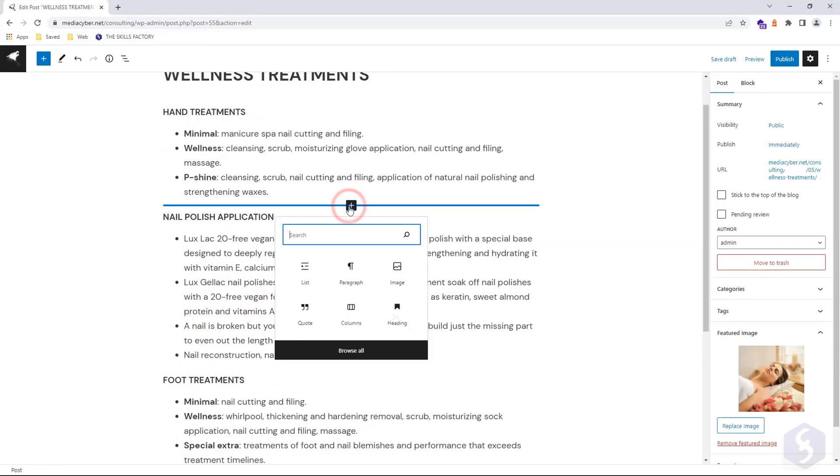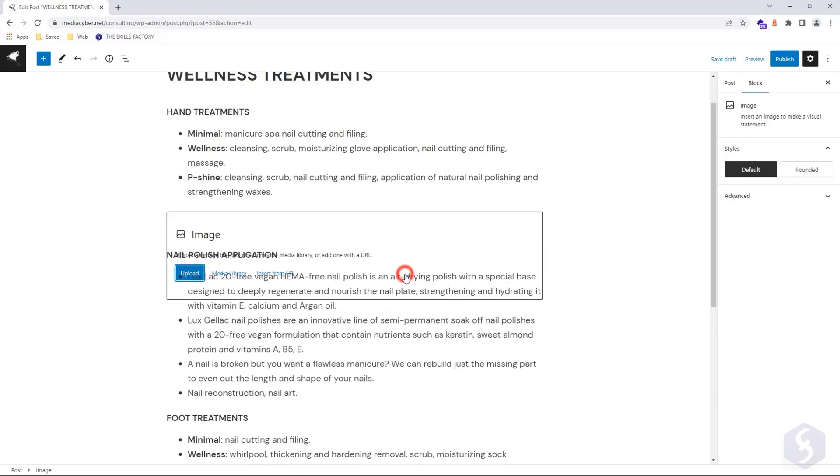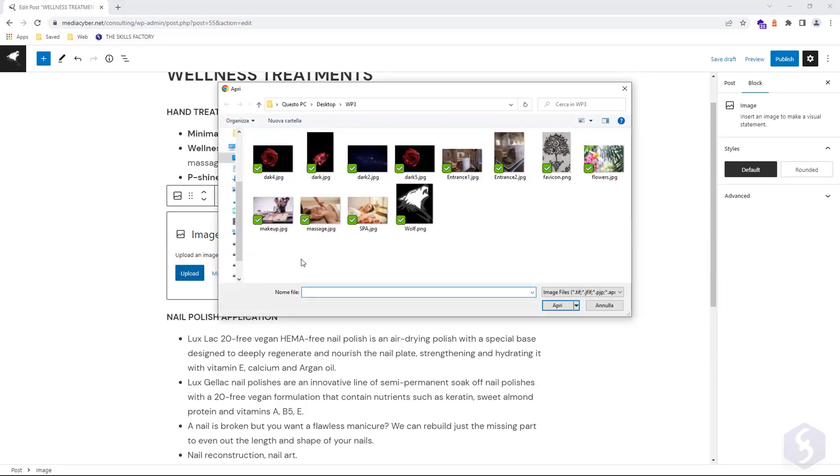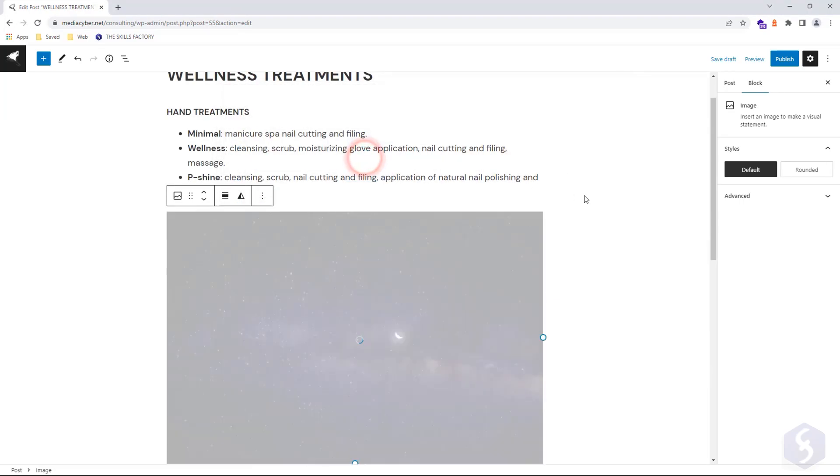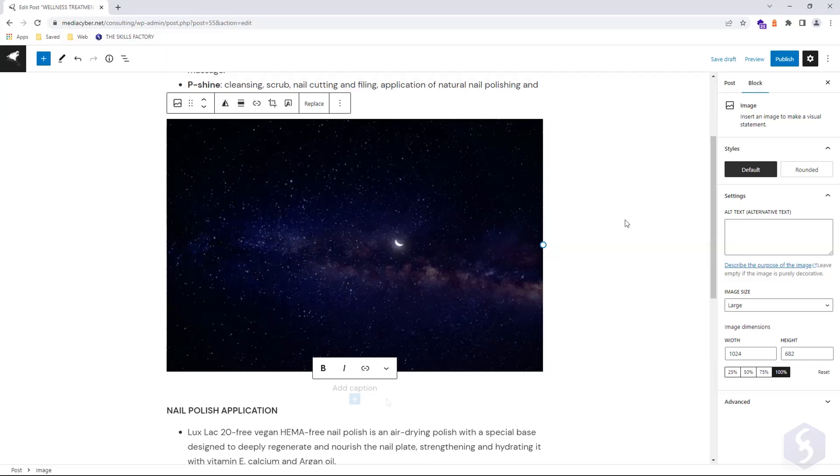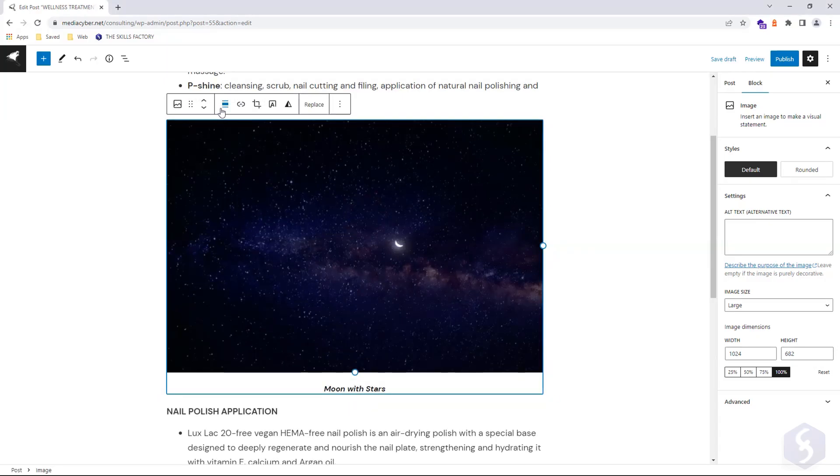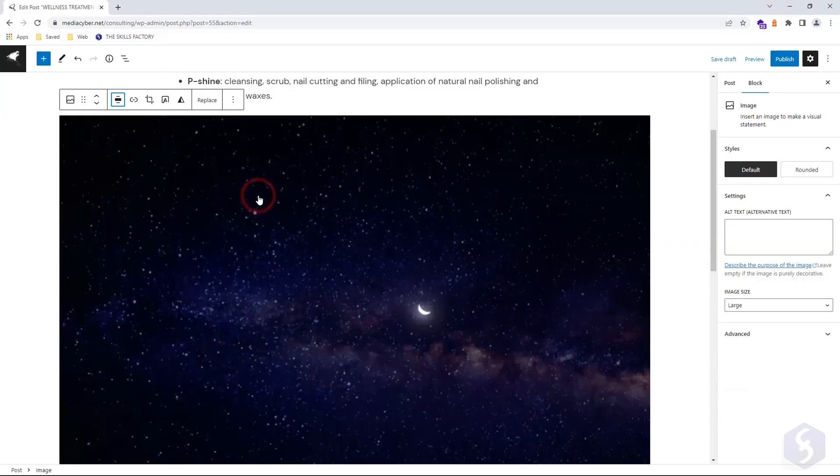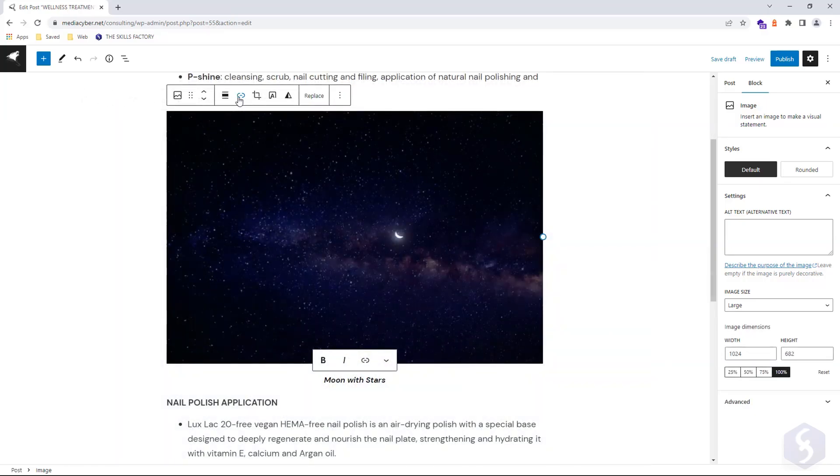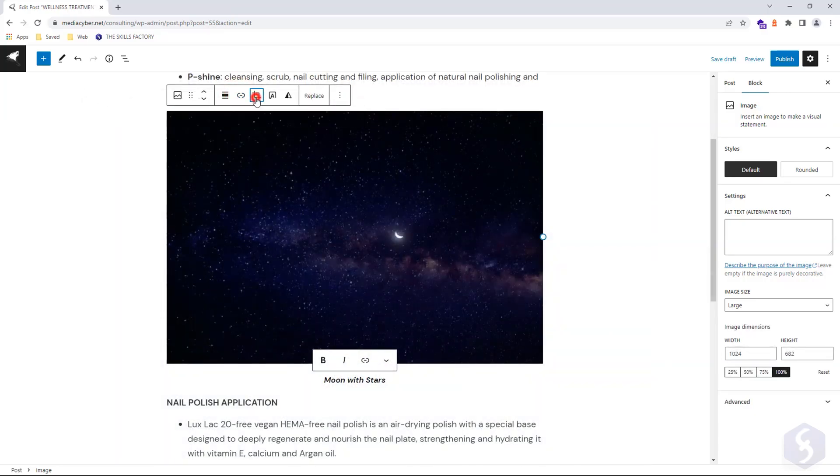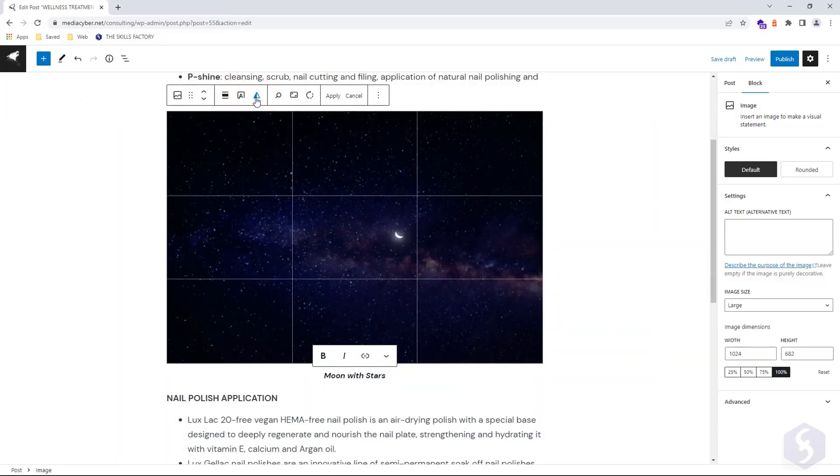Add an image block to upload a picture from your computer, from the media library, or through a URL. Type in captions at the bottom. Adjust image alignment. Add hyperlinks on it. Or enable Crop to make several modifications, such as adding text overlay.